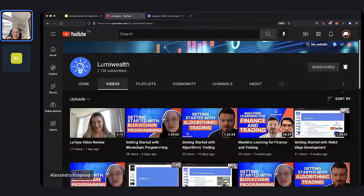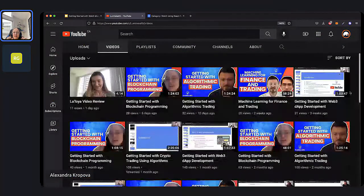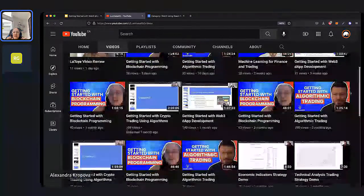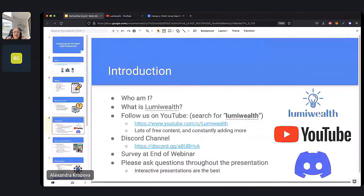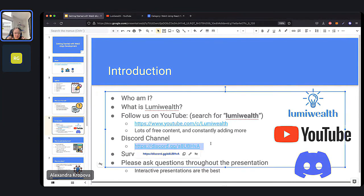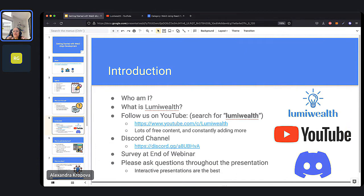On our YouTube channel you can see previous webinars and some tutorials as well, so please do subscribe and hit the notification bell. We also have a Discord channel — it's completely free, and even if you're not a student you can still join. And of course, we also have a Circle community at LumiWealth.Circle.so for those watching on YouTube.